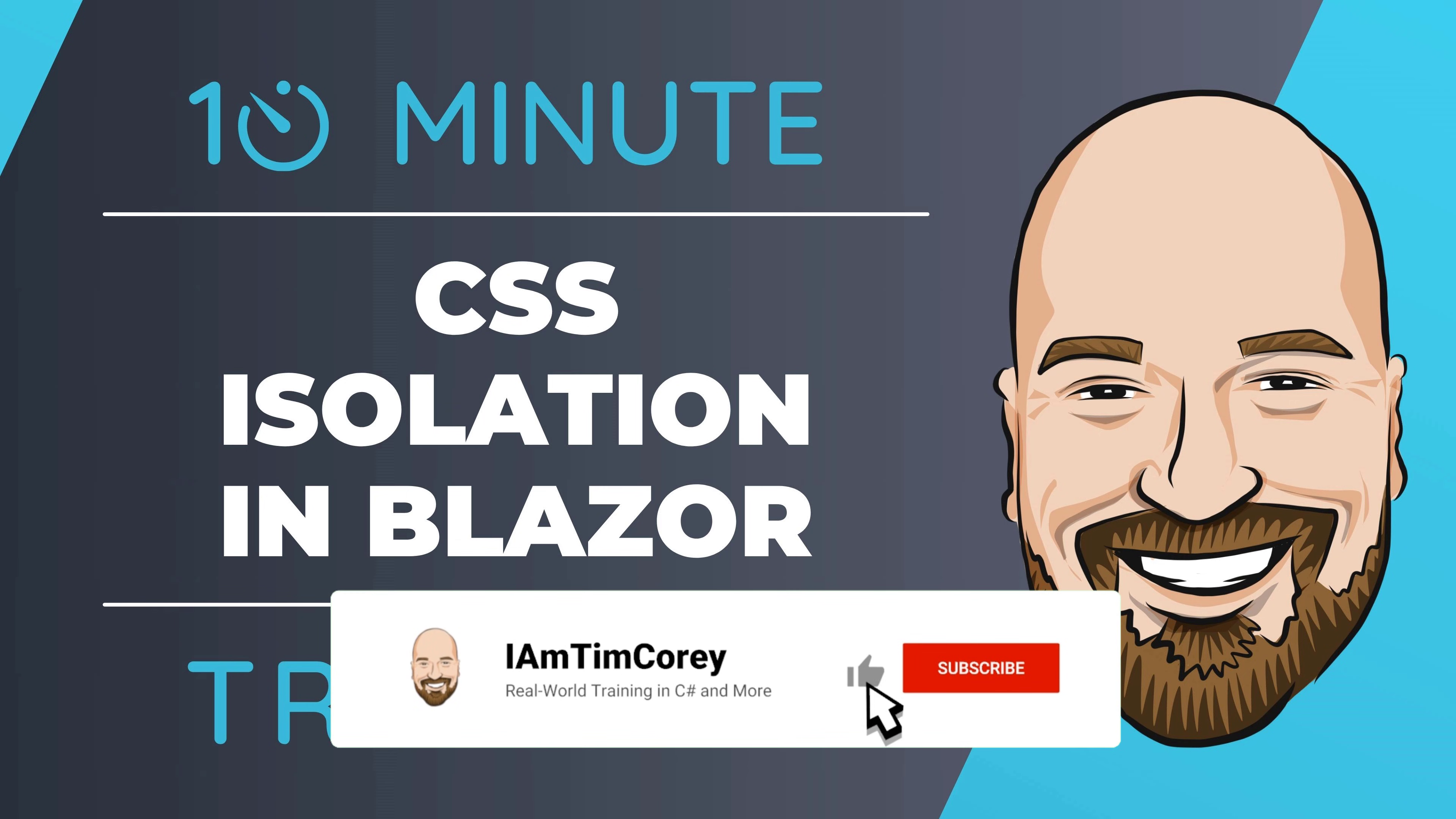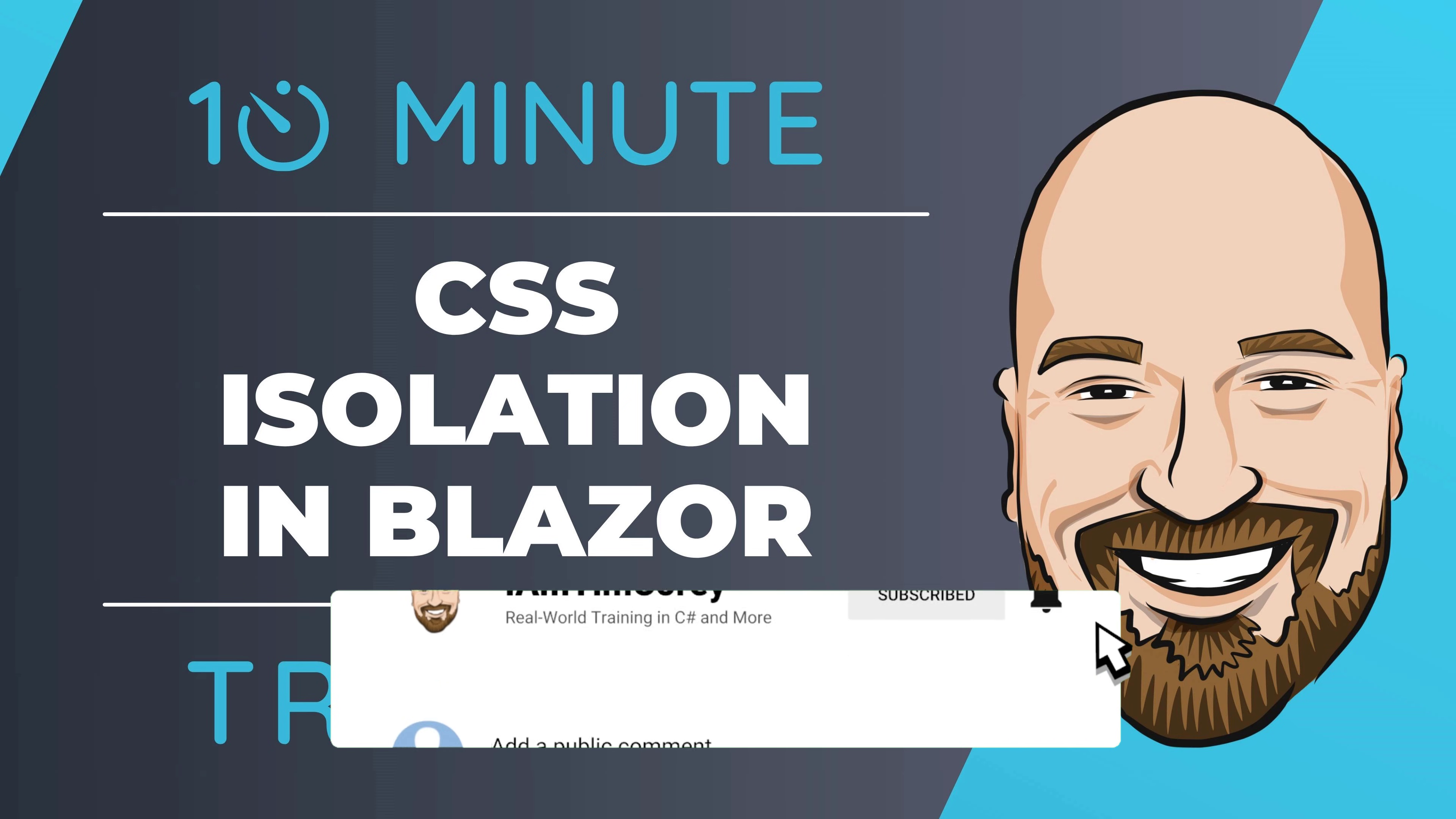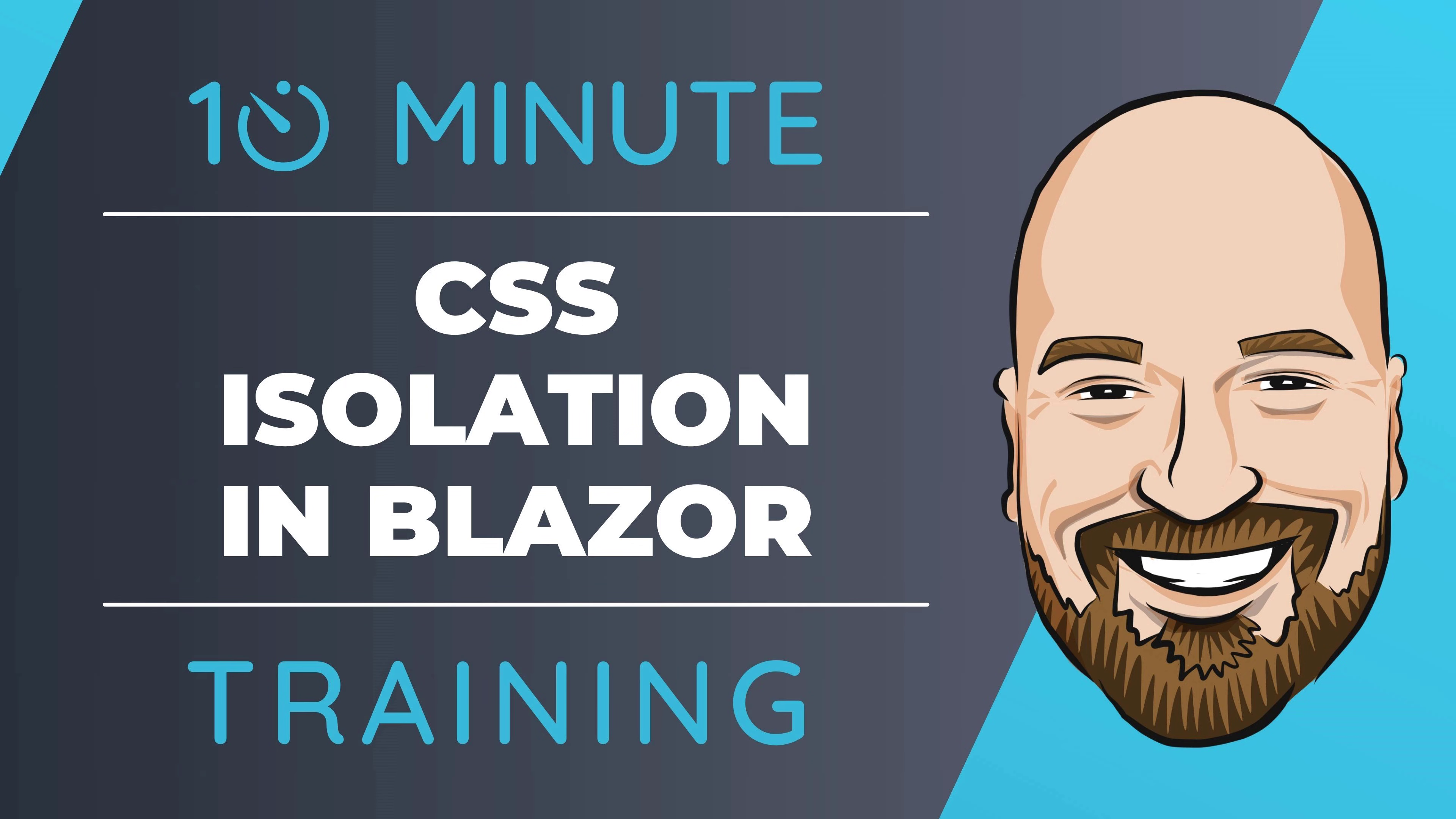For most of my training, I work to give you an in-depth perspective on technology, including best practices and implementation details. However, sometimes you just need to get a quick introduction to a topic. That's why I created this 10-minute training series.